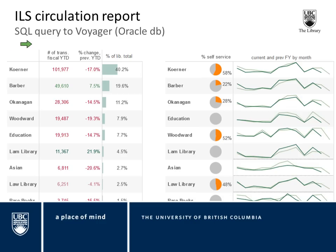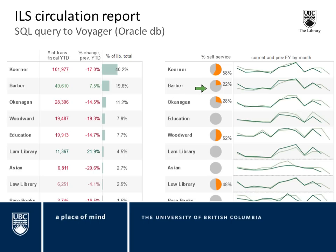That represents 40% of the library's total to date. At that location, just over half of transactions were self-service. A light line shows last year by month and a dark line shows this year by month — lower in pretty much all months. At a glance, we're pulling in a lot of detail from the exact same data set. This can quickly point out places where a branch is bucking the trend, or raise questions — for example, why does self-service account for only 22% at one branch and 58% at another? That's where Tableau is really powerful as a thinking tool.